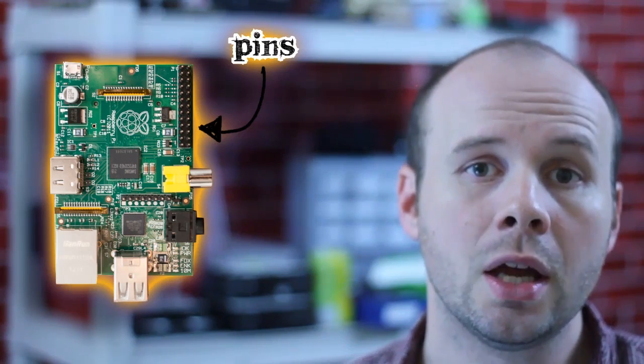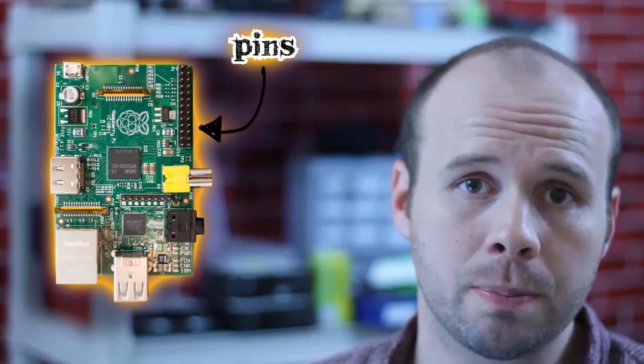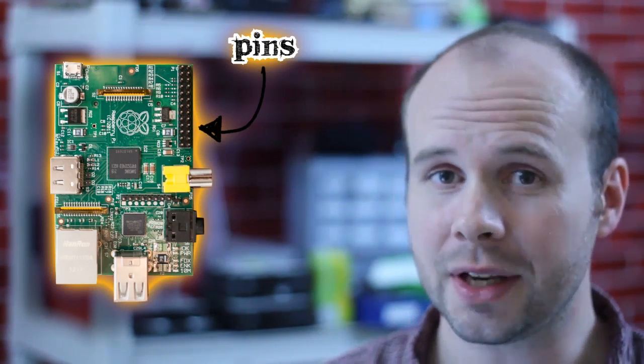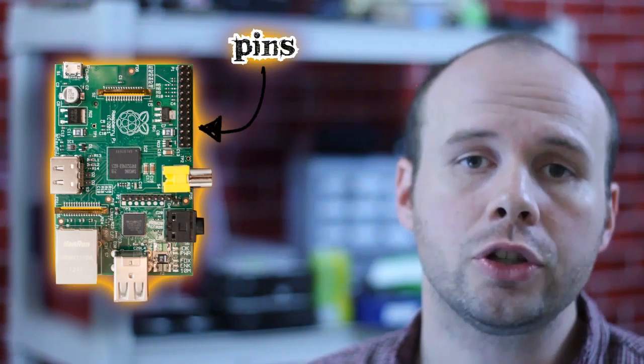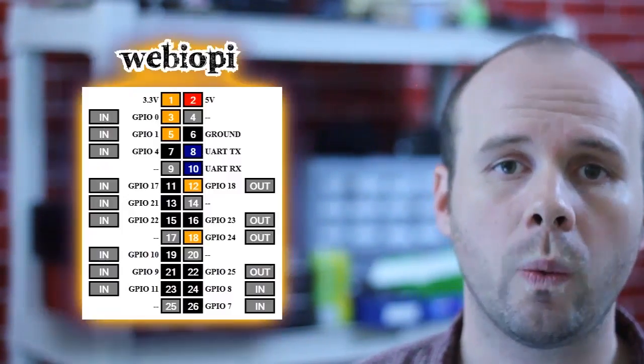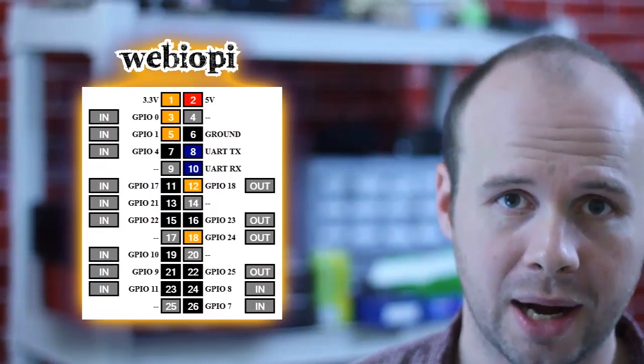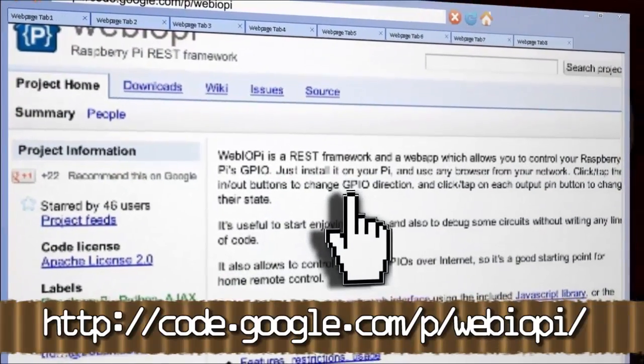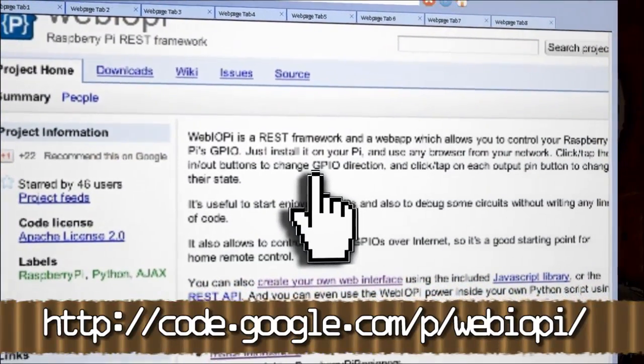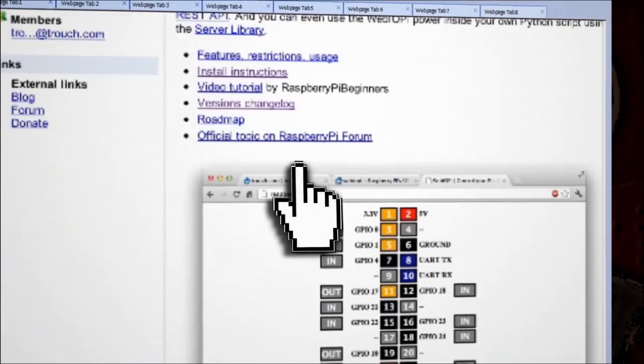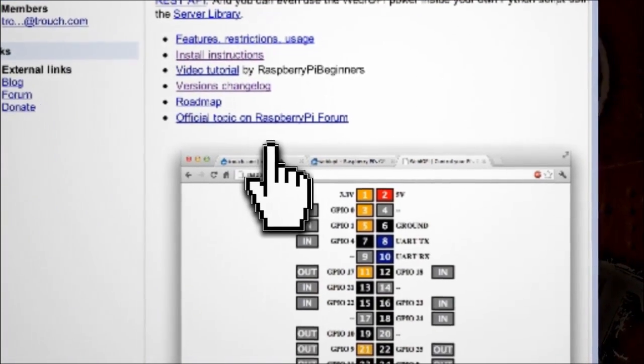So let me quickly explain what it is that we're trying to do here. You see these pins on the Raspberry Pi? Well they can act as input and output terminals that send and receive signals, similar to an Arduino. So we need to find a way to control these terminals. Enter WebIOPi. WebIOPi is a web application that lets you control the input and output pins on the Raspberry Pi.